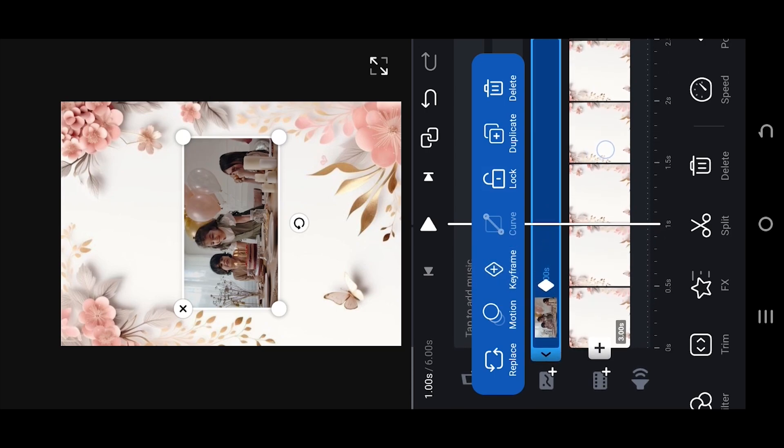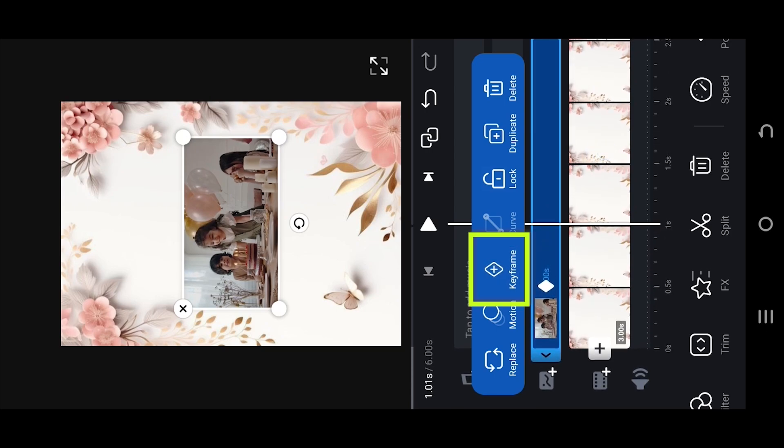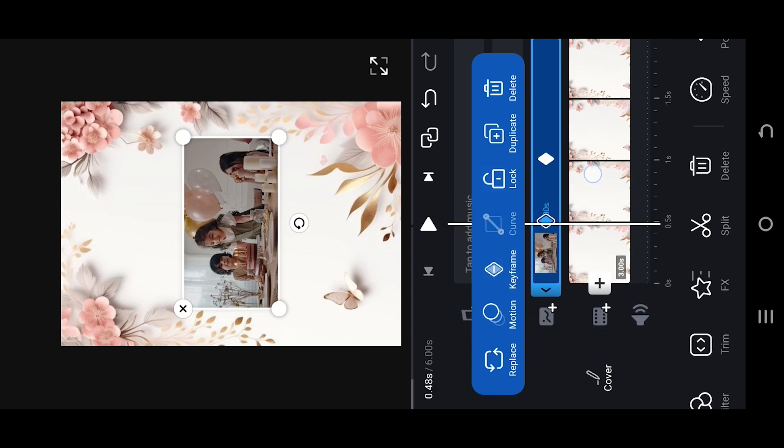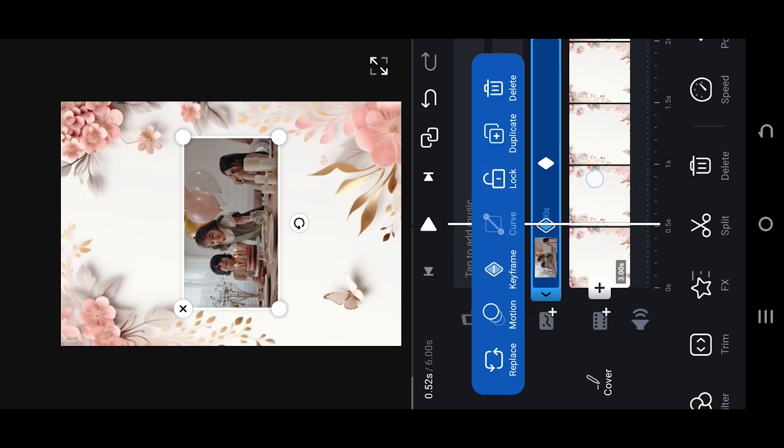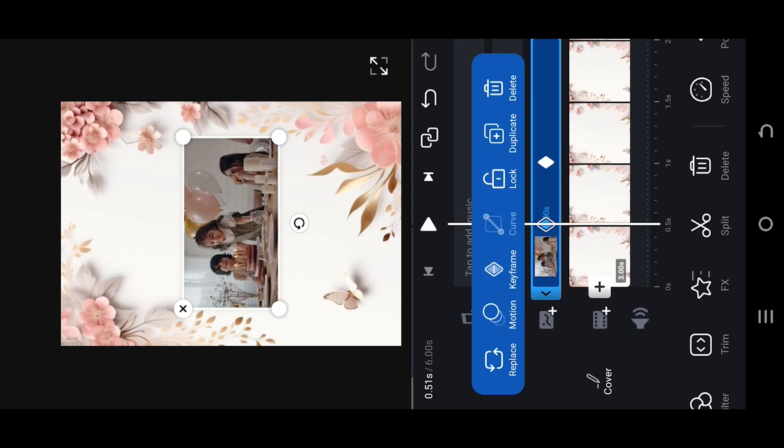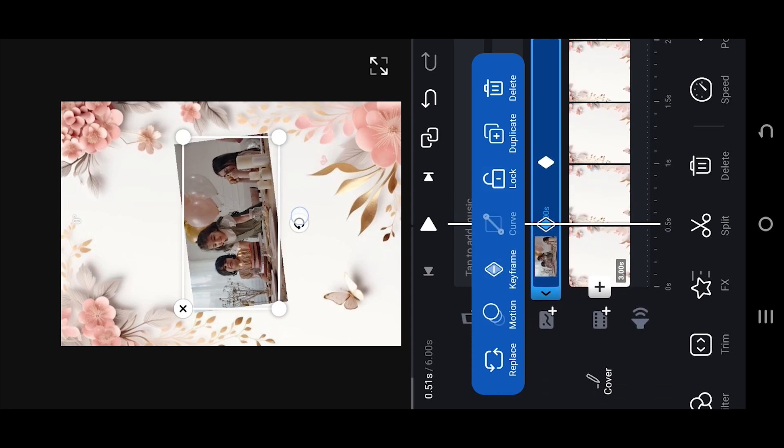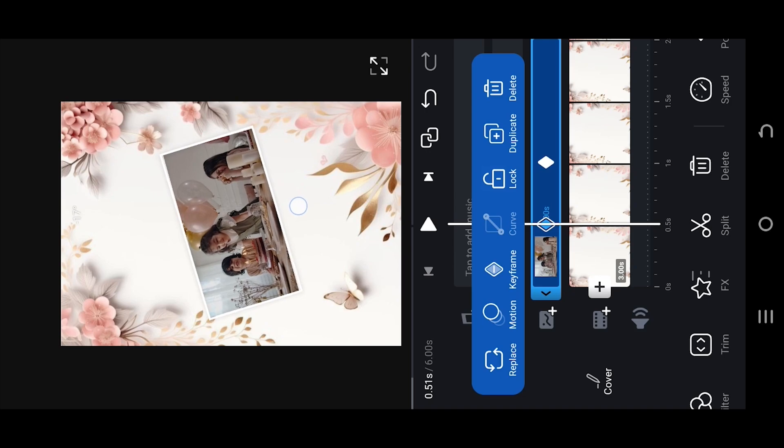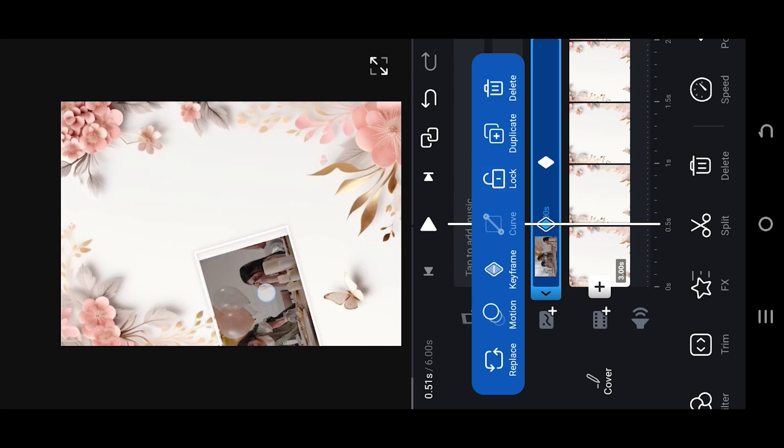Place another keyframe. Move back to the first keyframe, give the video some rotation, and move it out.